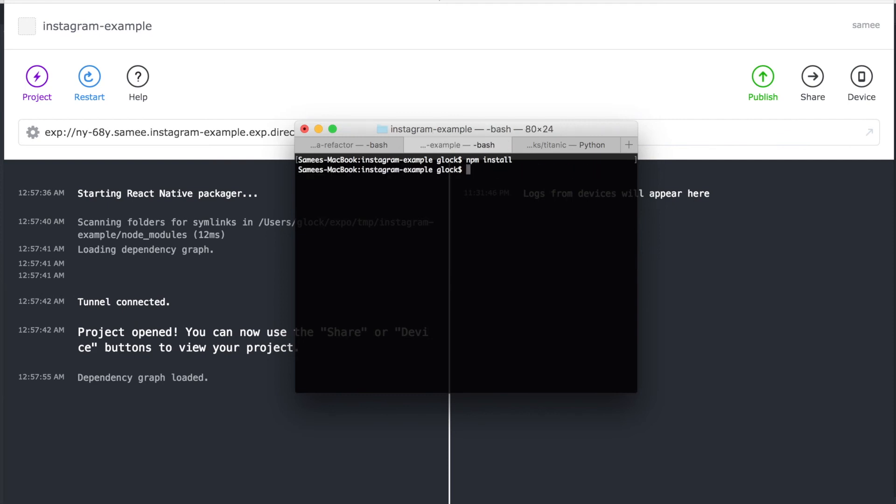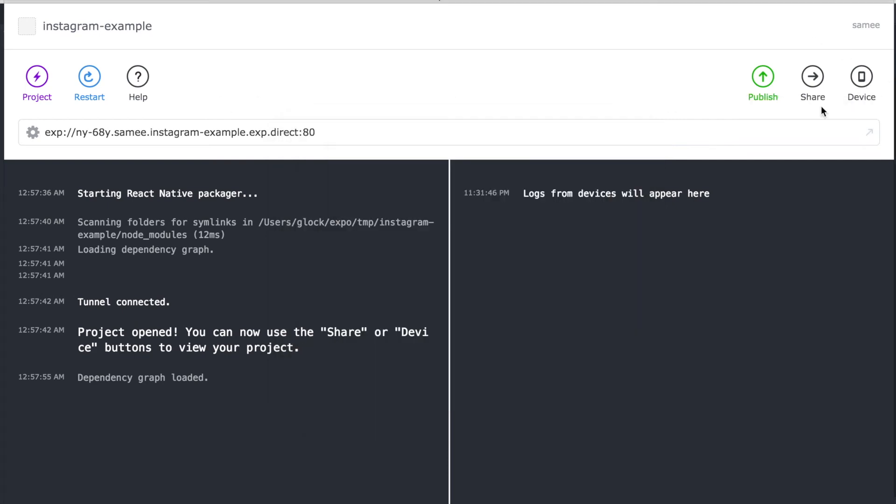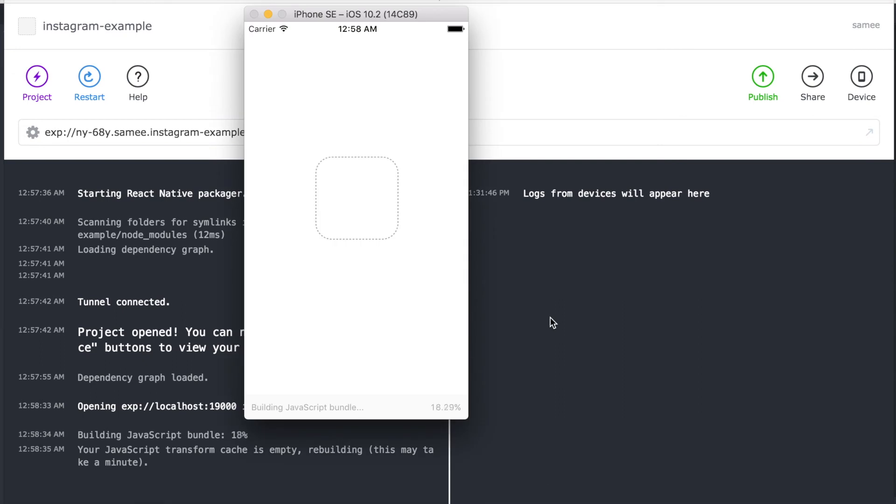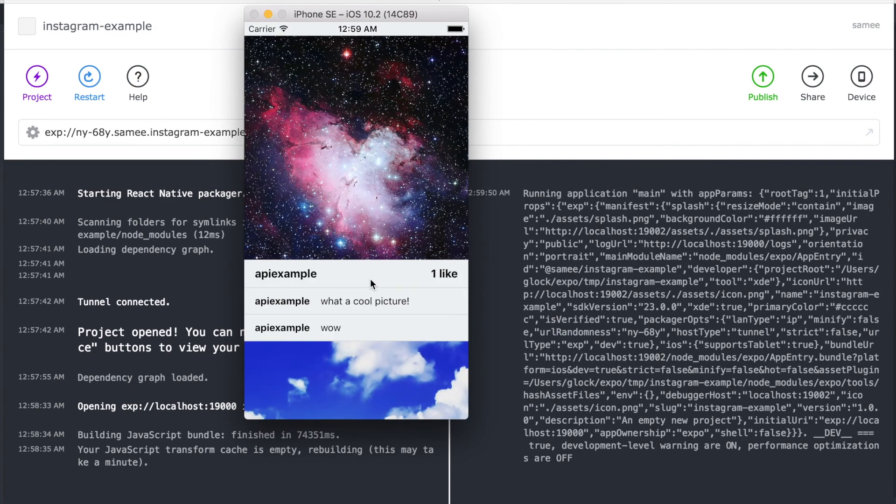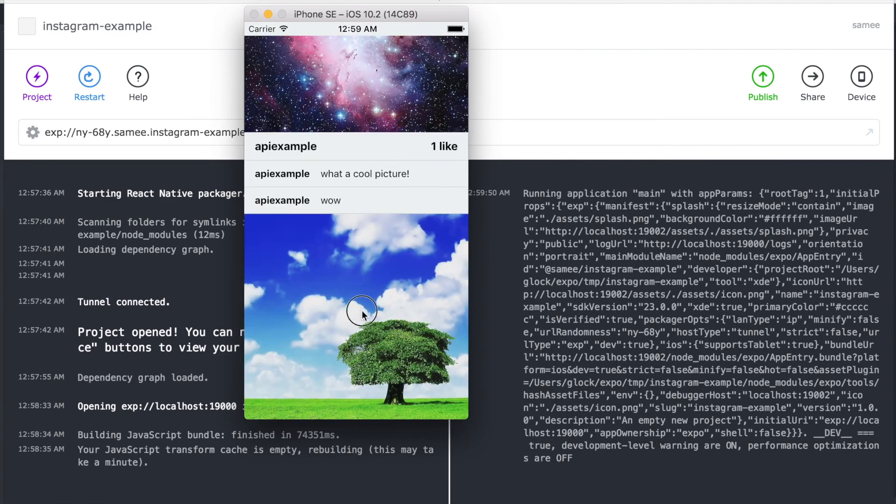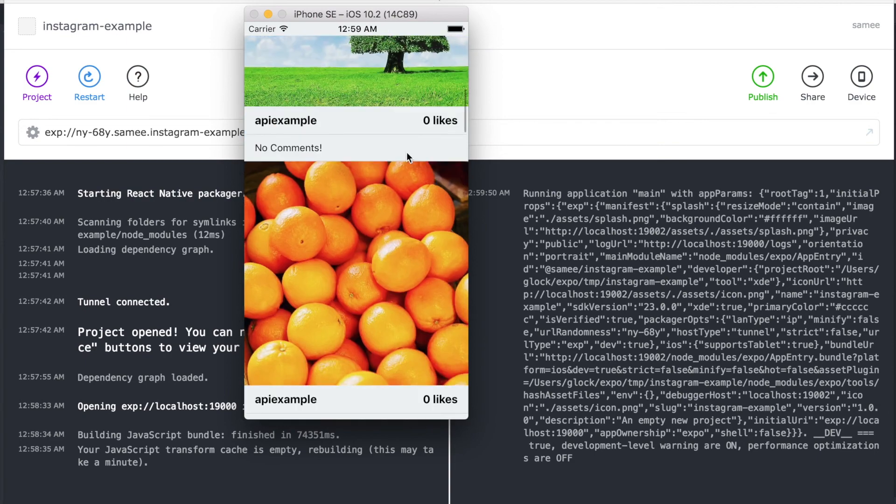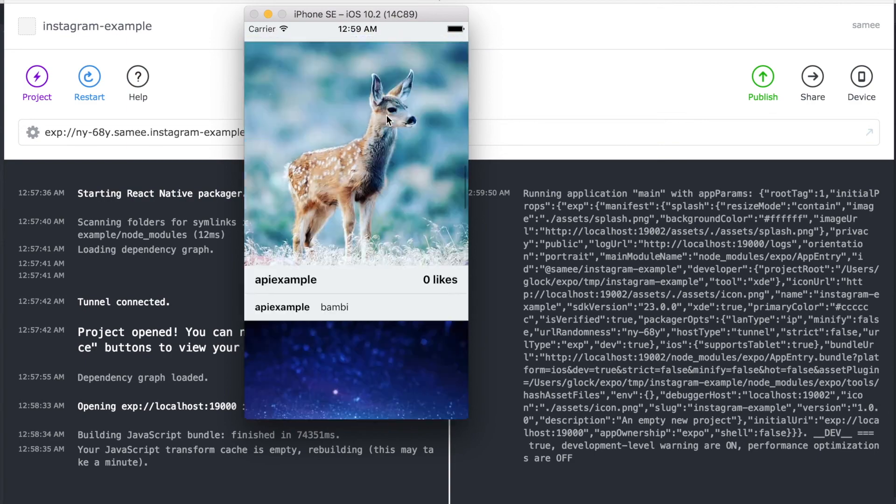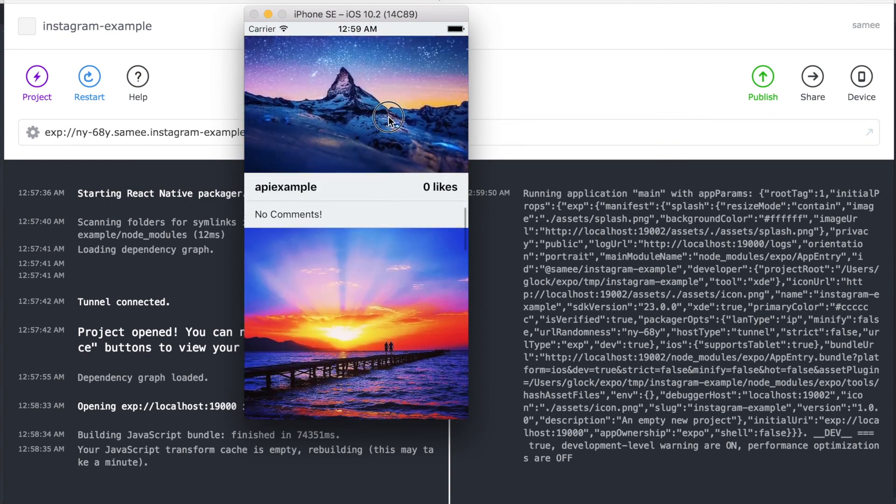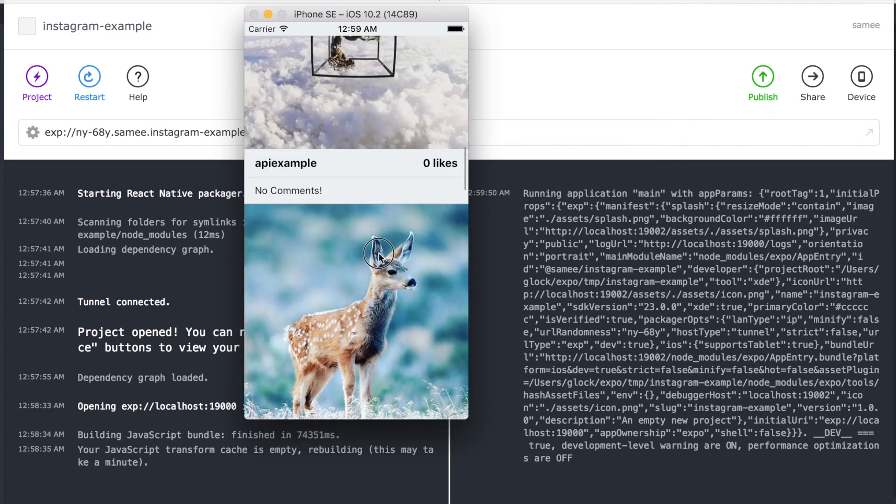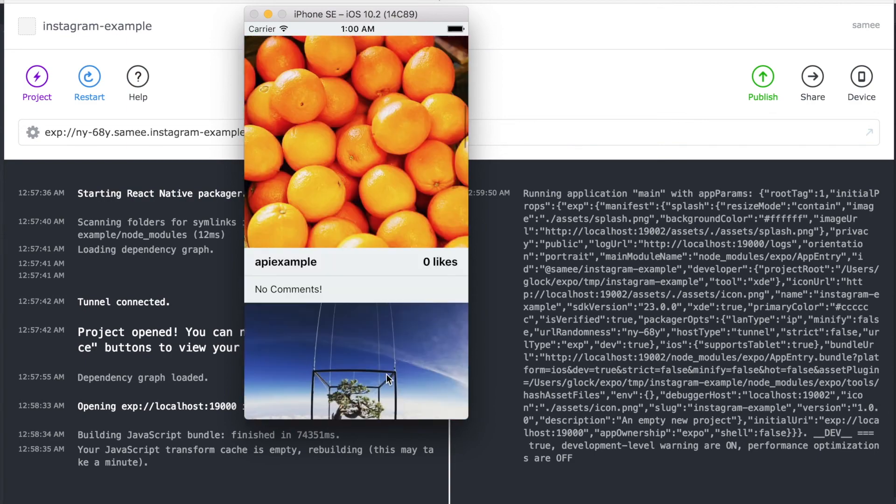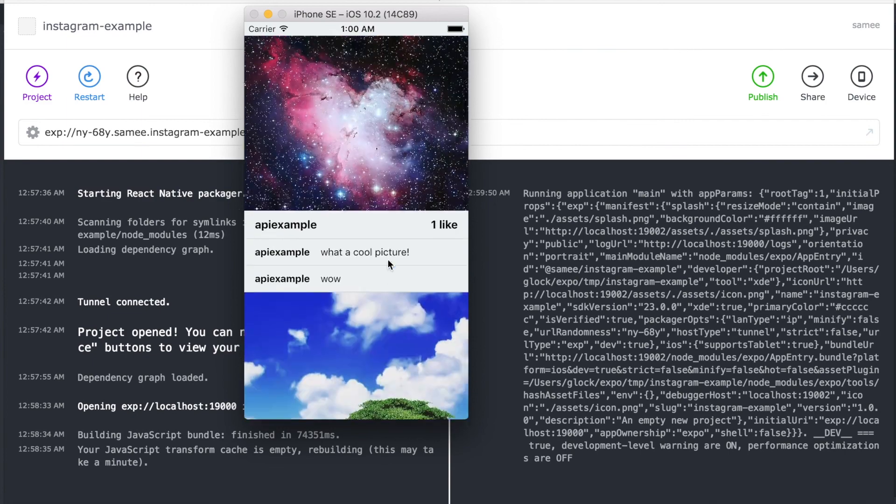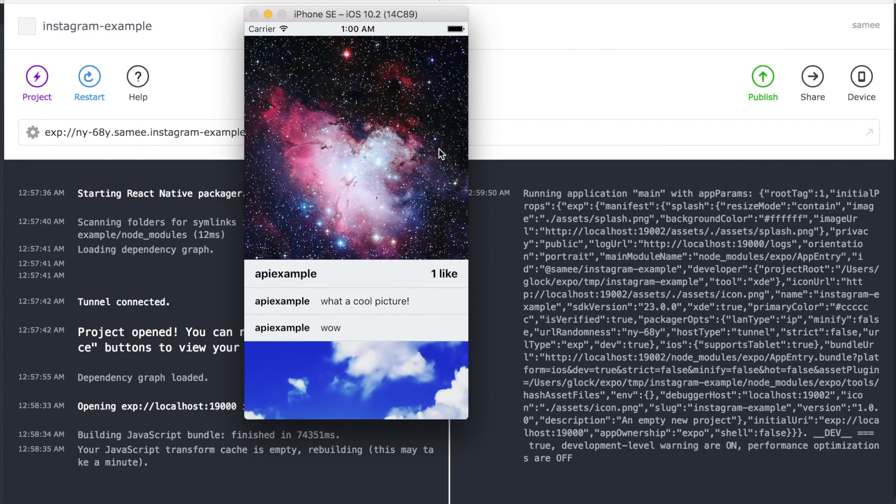Now just run npm install on your terminal to actually get the package installed for the project. And we can open up XDE again and open the device on the iOS simulator or Android simulator if you want. And after this opens up and loads, there we go. Our app is actually working now and it's just like we hoped it would with the picture, comments, and the users and we can see everything.